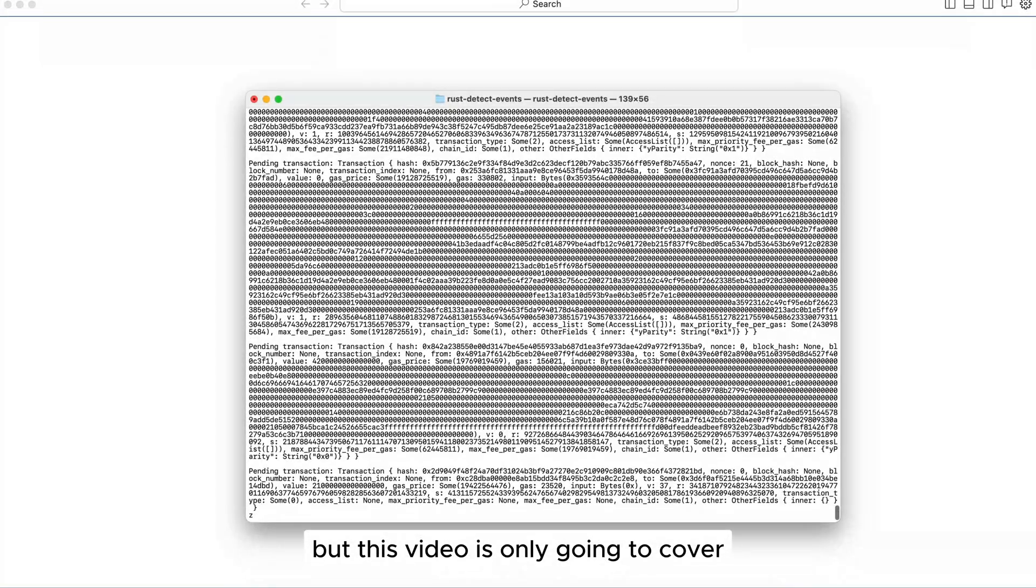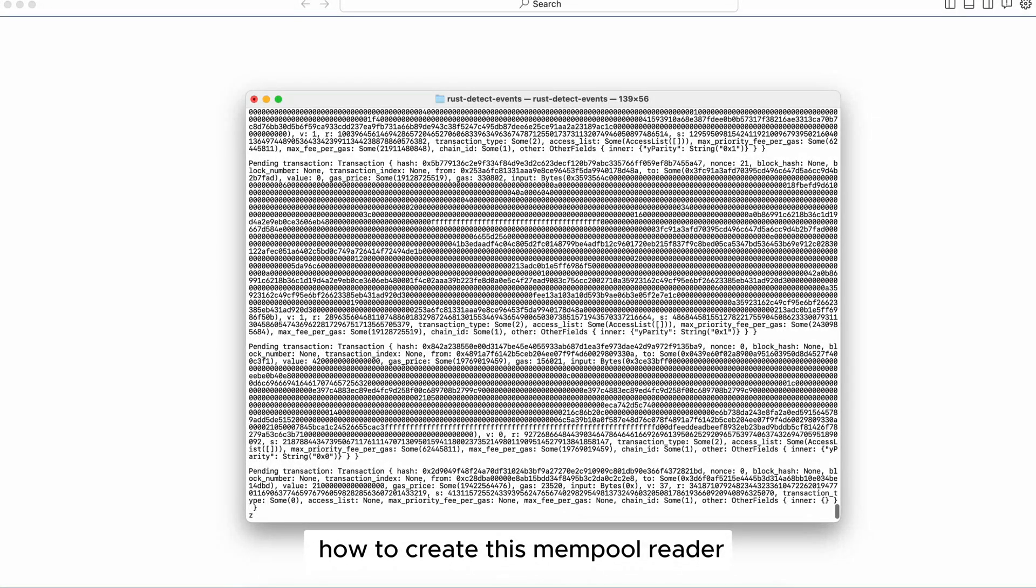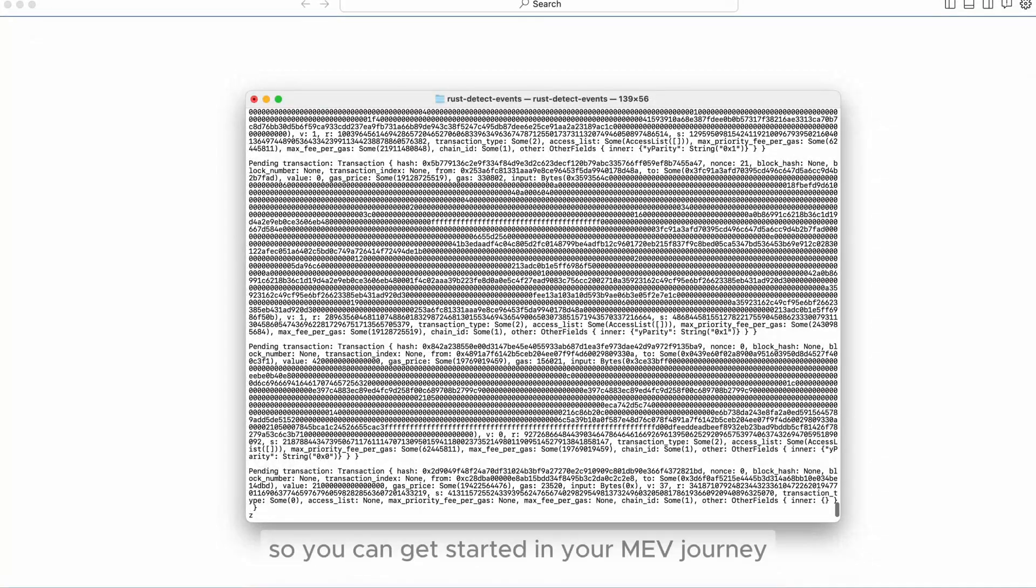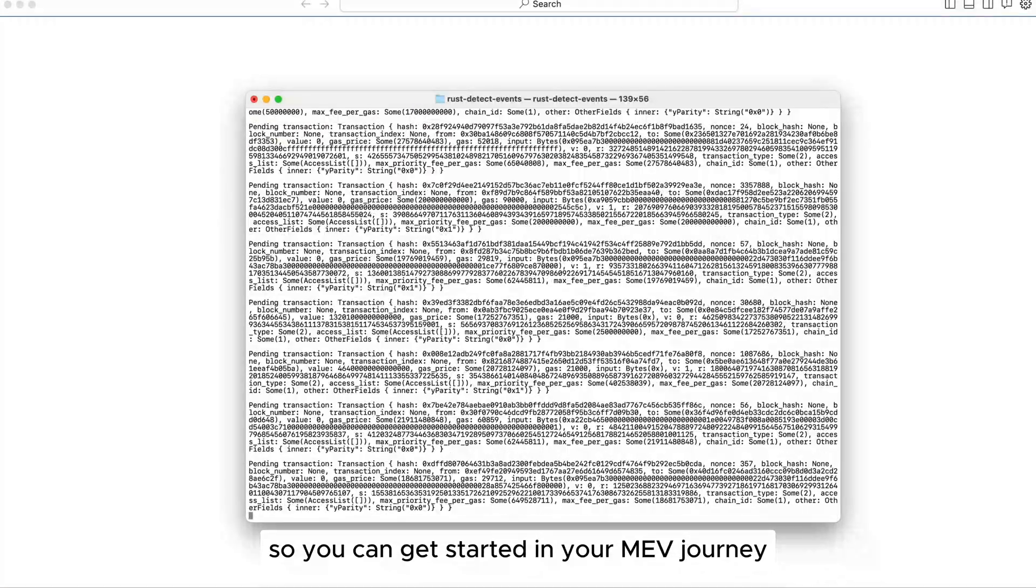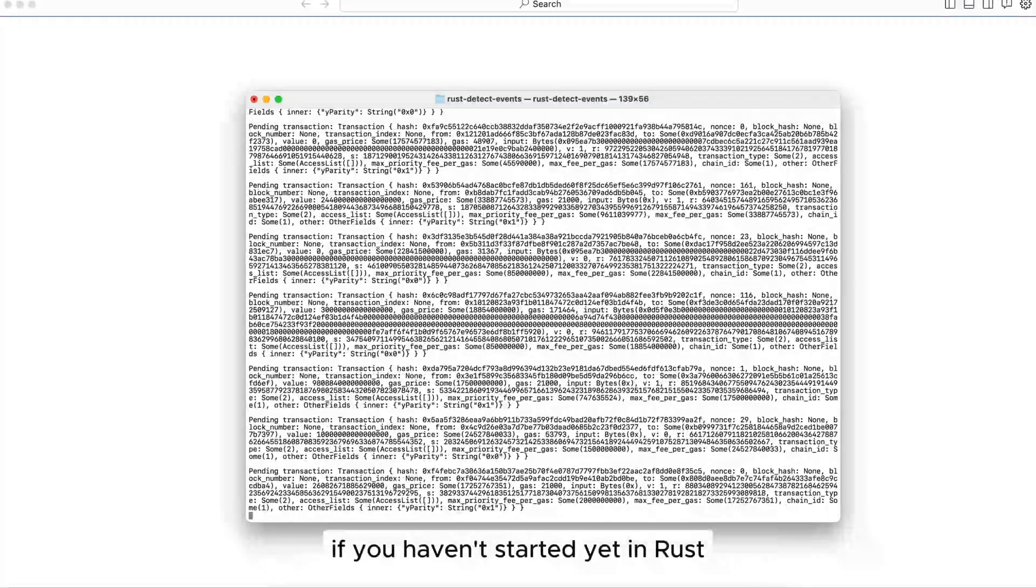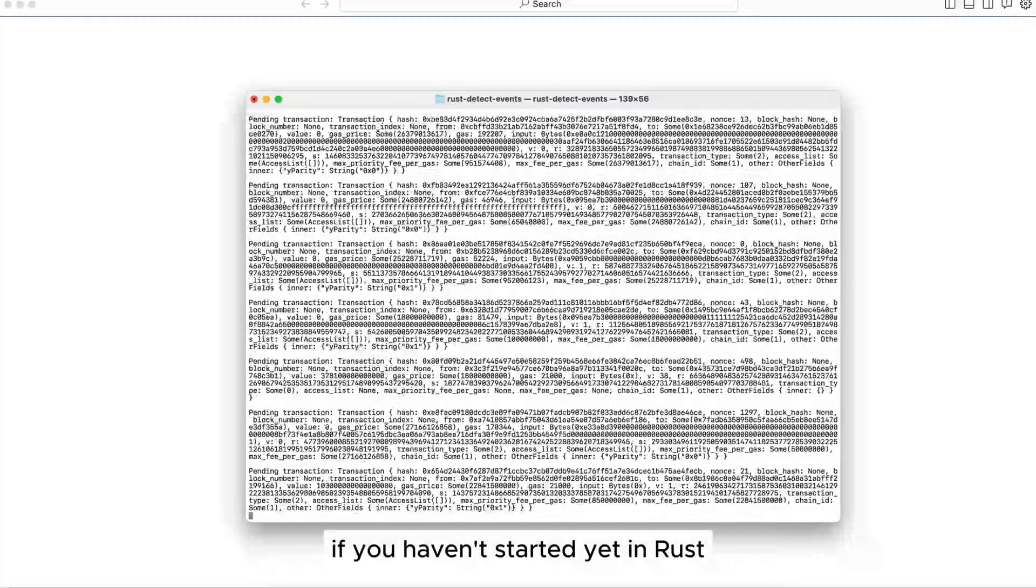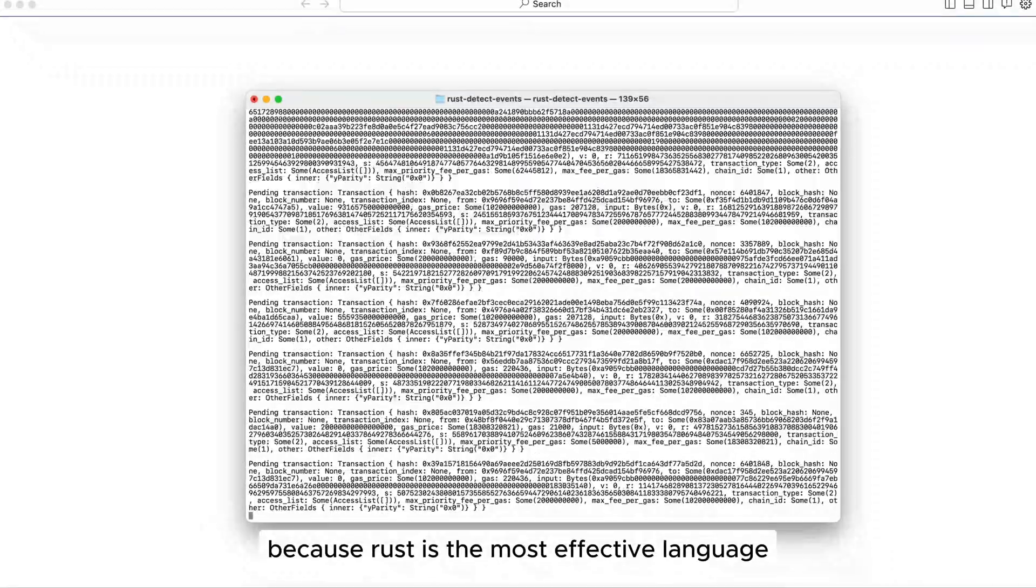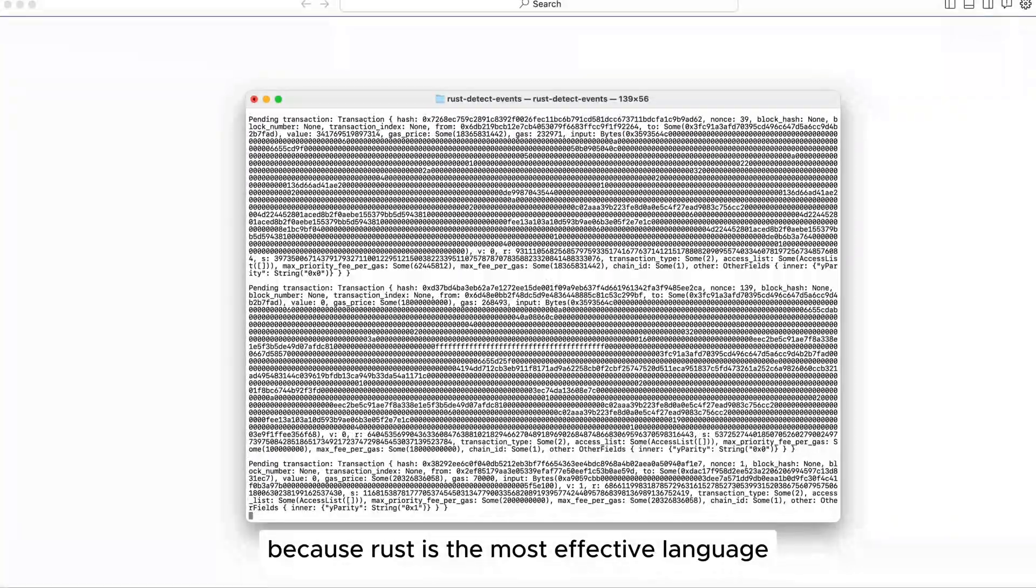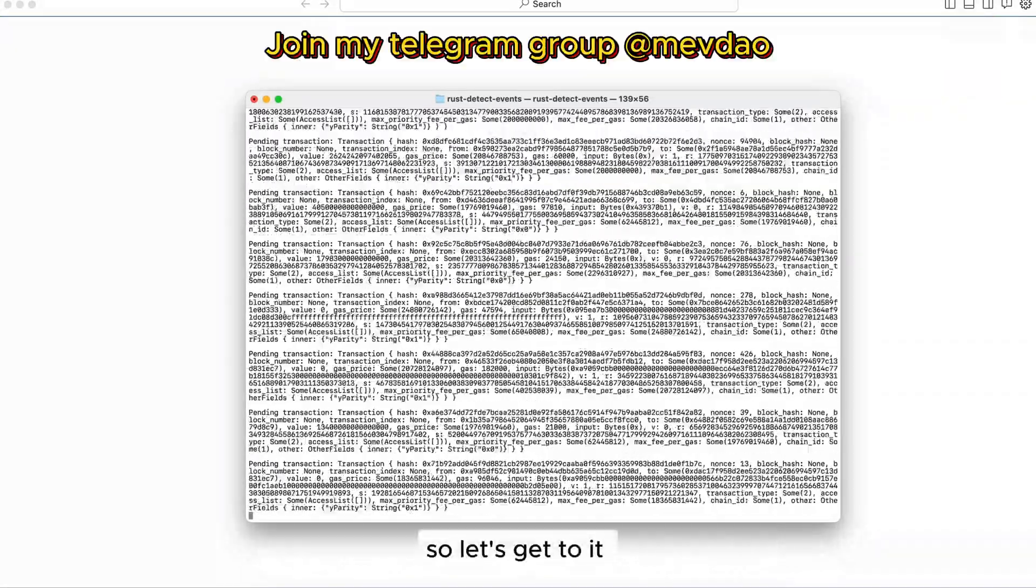But this video is only going to cover how to create this mempool reader so you can get started in your MEV journey if you haven't started yet in Rust because Rust is the most effective language. So let's get to it.